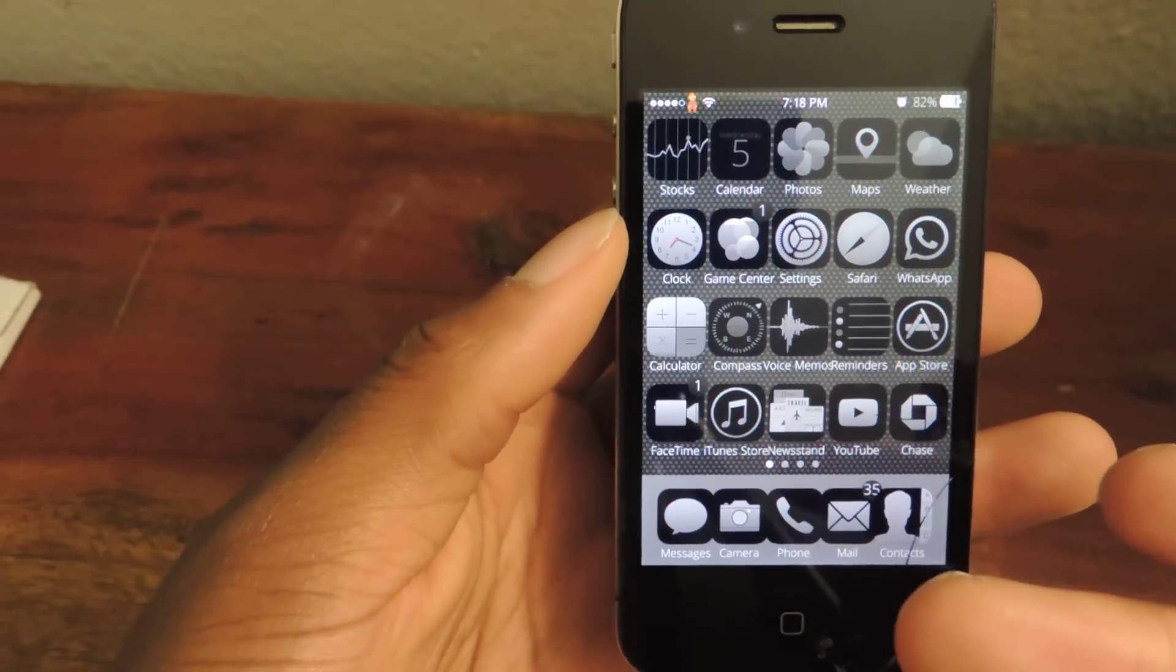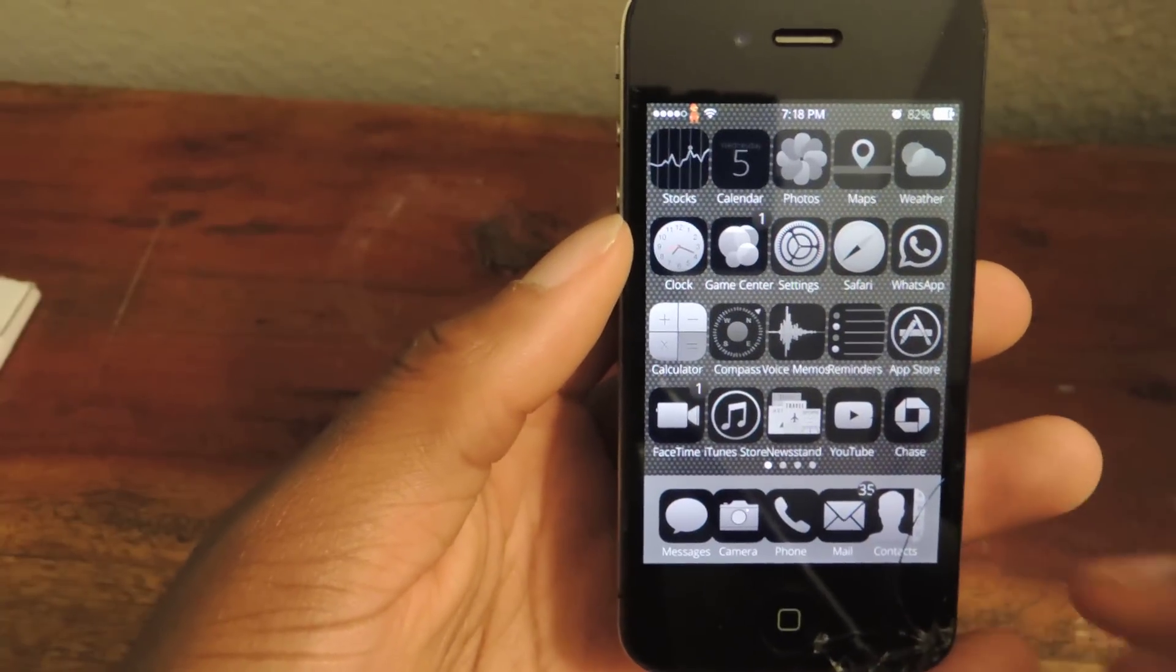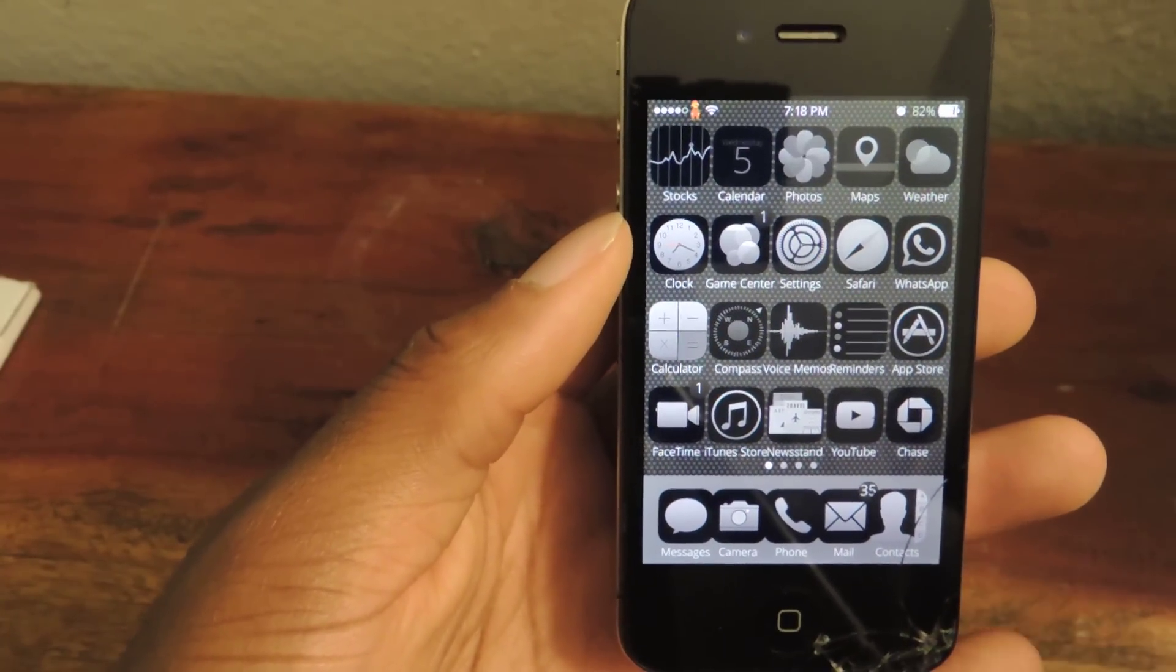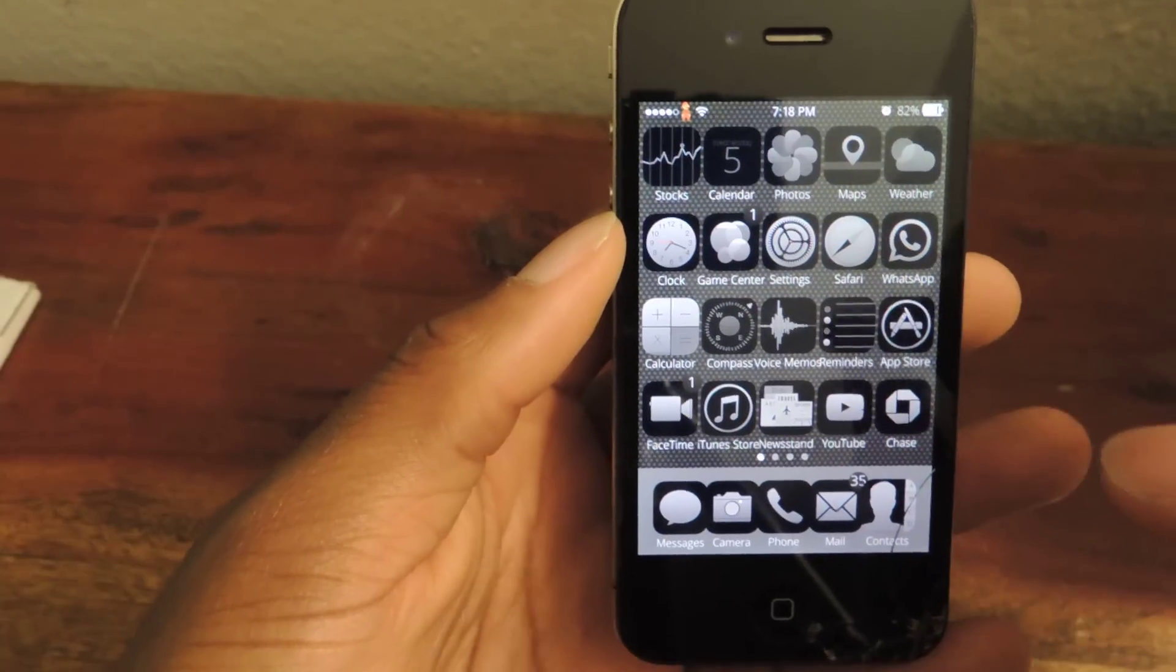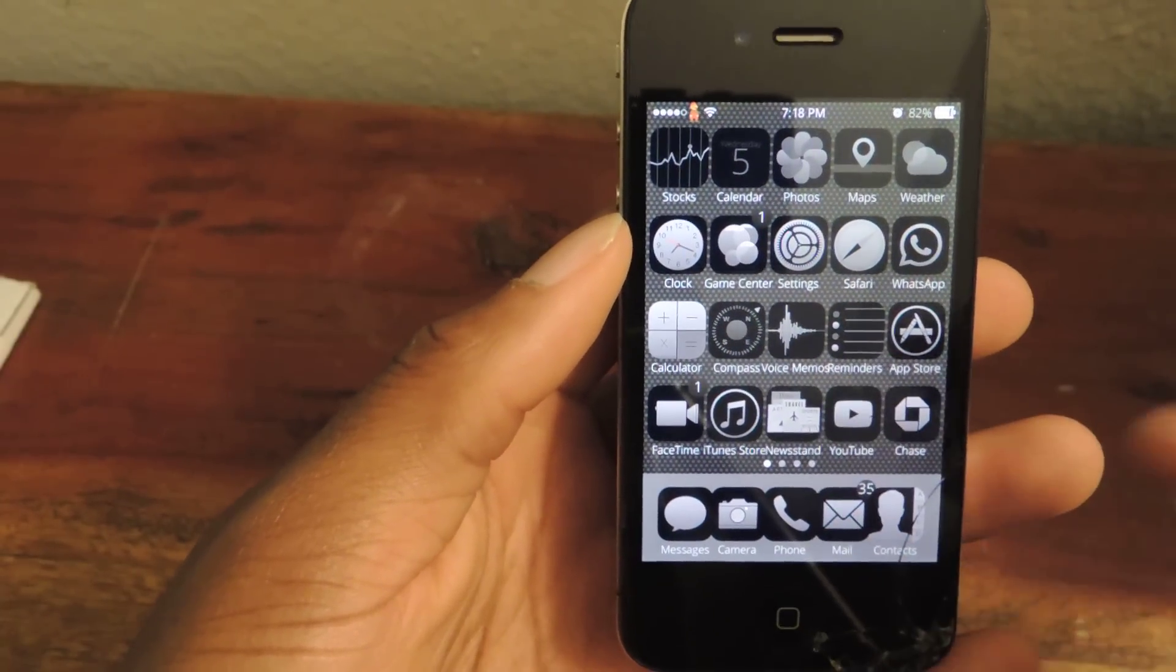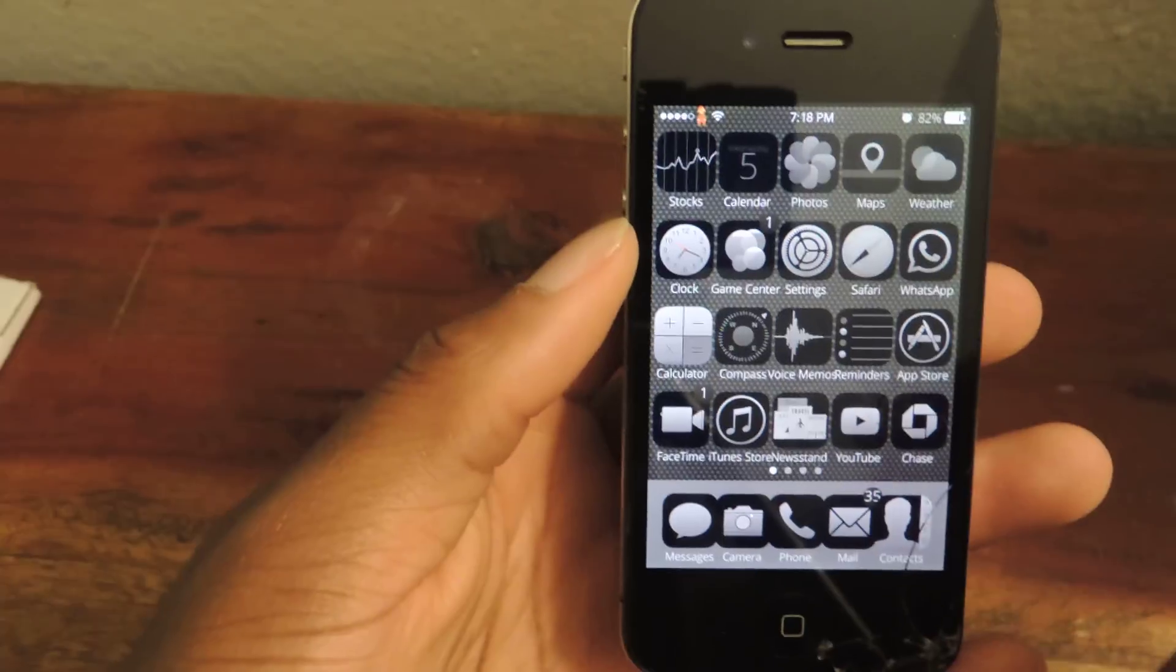just a 4, but it still looks really cool and it kind of emulates that 5S feel. So if you want to get this on your phone, you're going to need to have a jailbroken phone, winterboard, and Cydia.